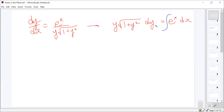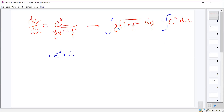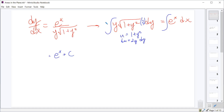We integrate both sides. Integrating the left side requires a u-substitution, and the integral of e to the x is e to the x plus a constant. For the left side, we let u equal 1 plus y squared, so du equals 2y dy. We'll put in a 2 and a 1 half to account for that.